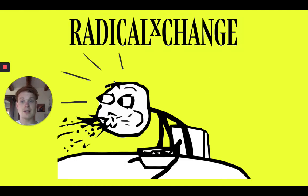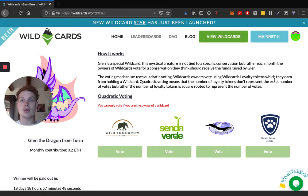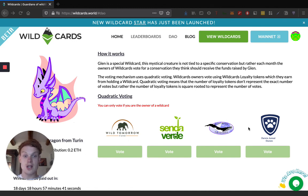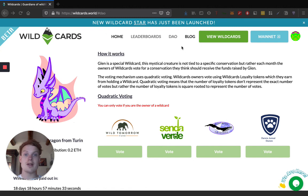So that's radical exchange — and that's you spitting out your cereal after realizing how insane and awesome these ideas are. A super quick shoutout to Wildcards, which actually uses quadratic voting to award funding to conservation organizations on a monthly basis. If you want to learn more about that, head over to wildcards.world, where you can learn how Wildcards uses quadratic voting to fund animal conservation.